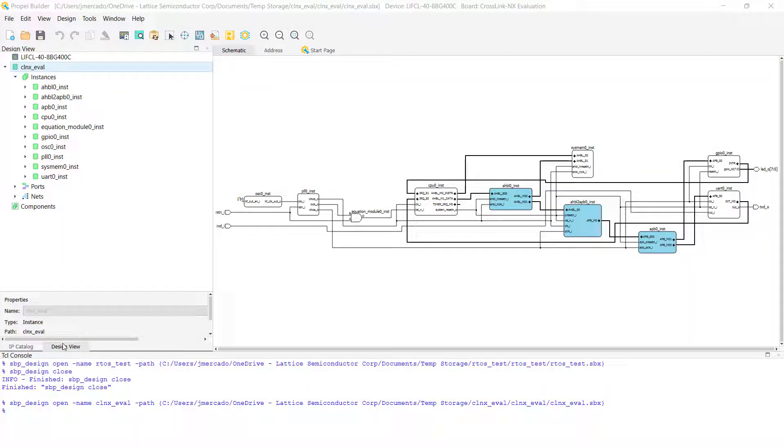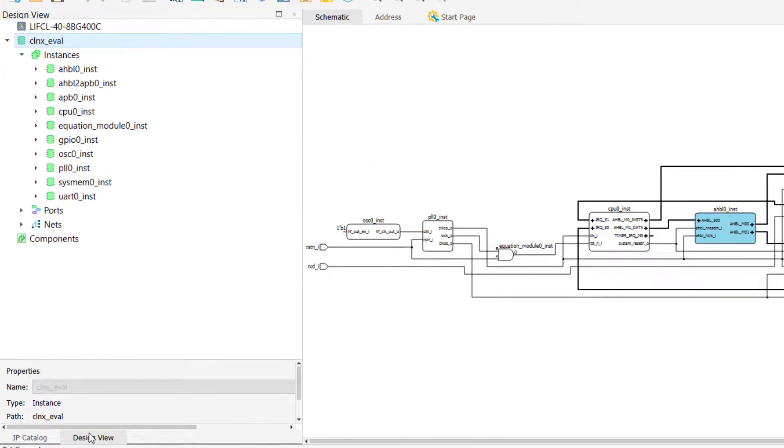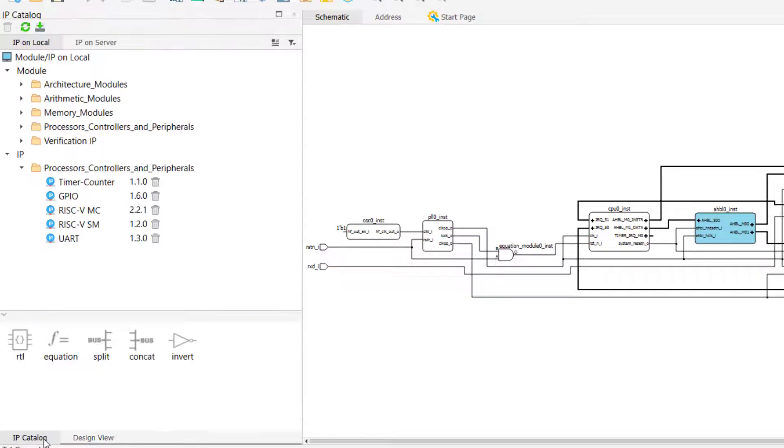Depending on your default Propel Builder workspace appearance, you may need to switch to the IP catalog in order to view it. To do this, simply select the IP catalog tab, as can be seen from the example on the screen, in order to switch this view from the design view to the IP catalog.